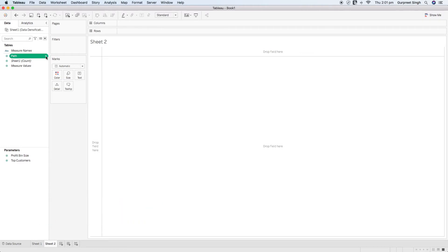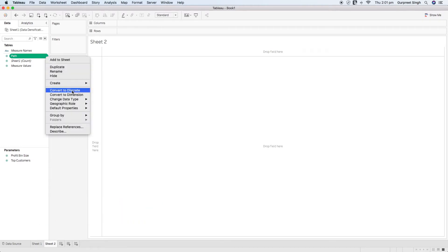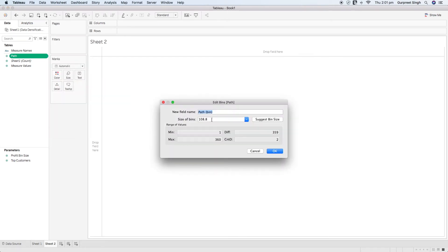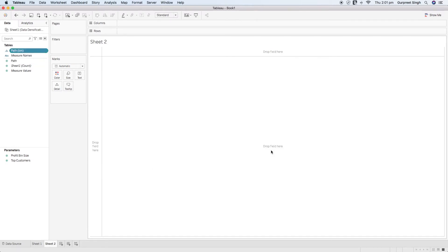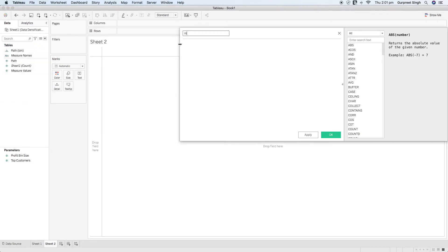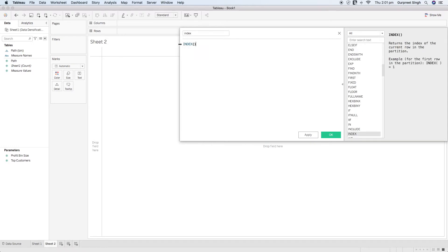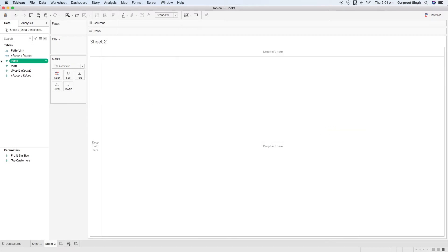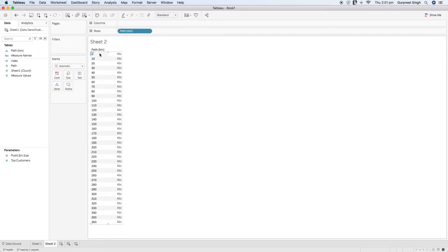First, we will create a bin by right-clicking on this field, going to Create, and selecting Create Bins. This will ask for the size of the bin — in this case I'll select 10, which means between 1 and 360 it will create multiple points with an interval of 10. Click OK, then create an index calculation using the index function and click OK. Now I'll bring the path bin we created into the row shelf, and you can see we have points from 0 to 360 with an interval of 10.